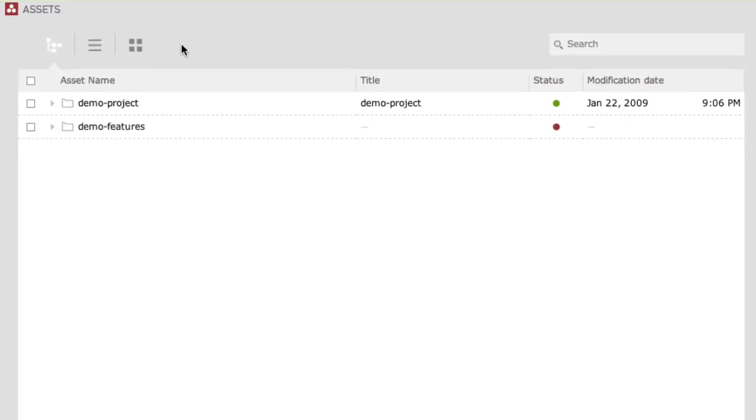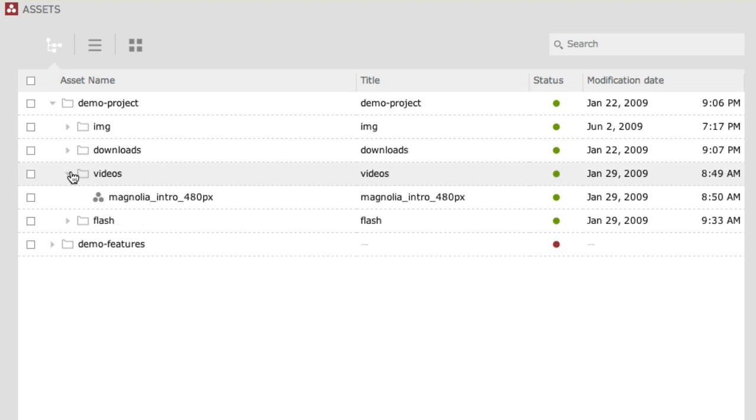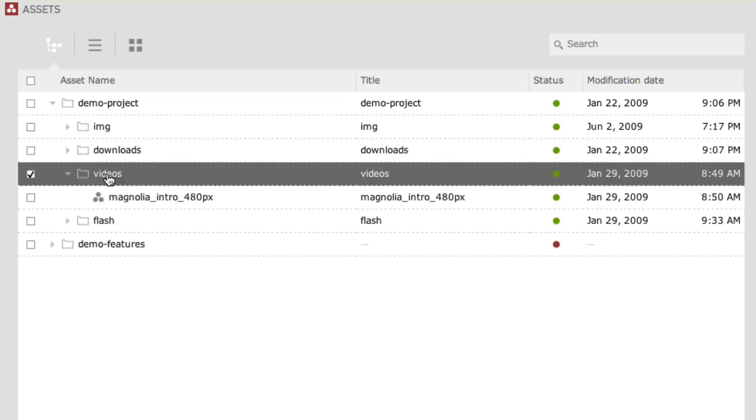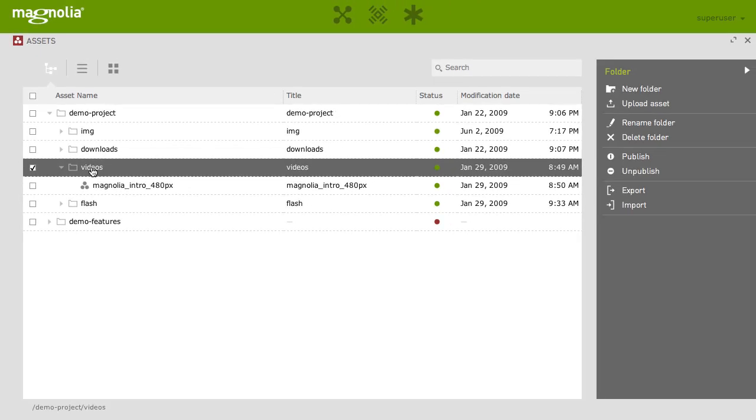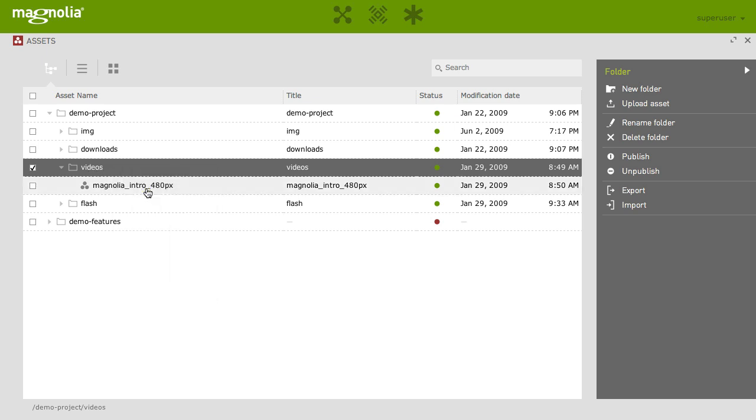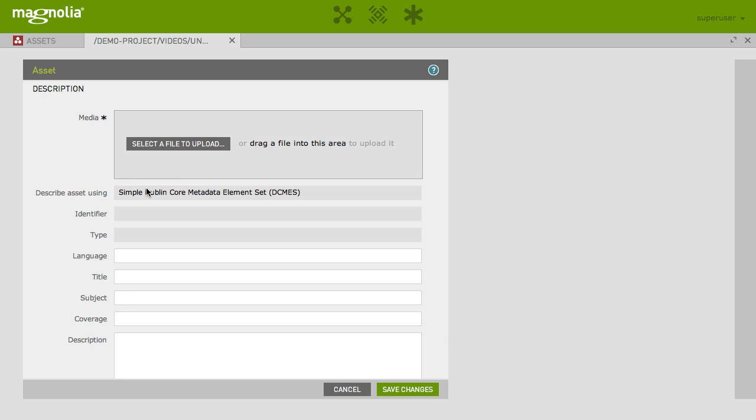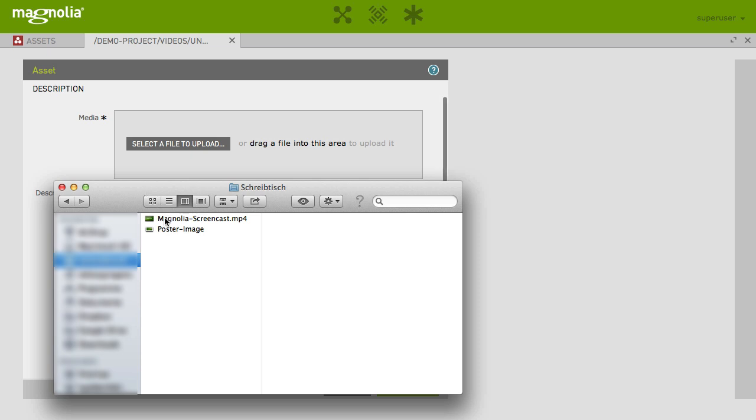For demonstration, let's upload a new video and add it to a page. Select your video folder and click on Upload Asset, either in the action bar or simply right-click on the folder and choose Upload Asset from here. You can now select a file to upload or drag-and-drop your video to the upload area in the form.